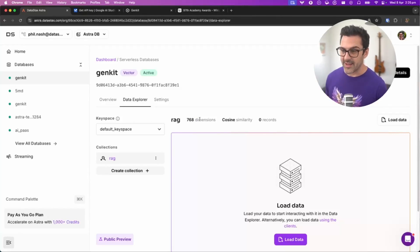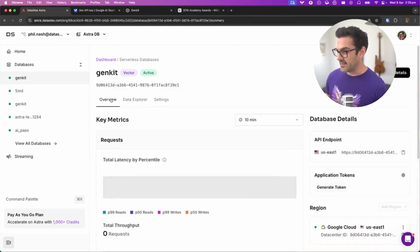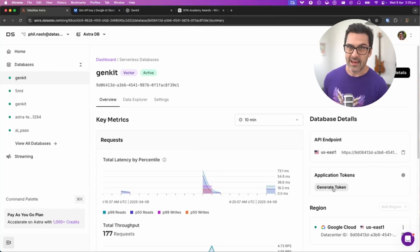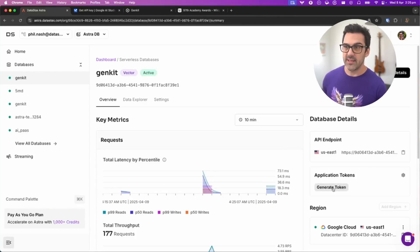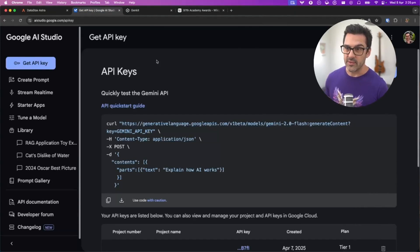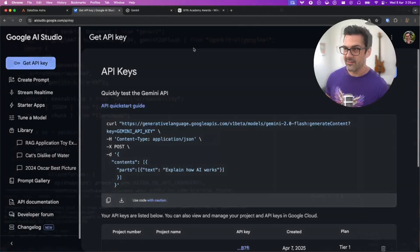In order to access this collection, I need my API endpoint and an application token, as well as the collection name. We'll also need an API key for Gemini, which you can get from Google AI Studio.